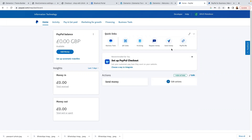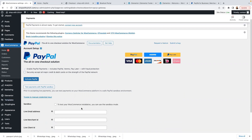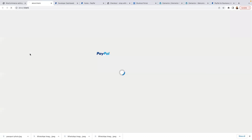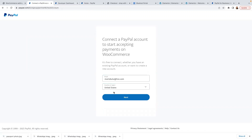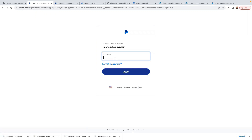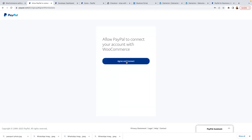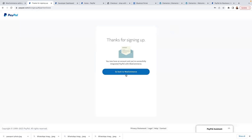Now let me log into my PayPal account. There are two ways to integrate PayPal with your store. You can click on 'Toggle to Manual Credential Input' to enter your email address, but the easiest way is to just click on 'Activate PayPal'. Click the security prompt saying you're not a robot, then it will ask you to verify a few details — enter your PayPal email, select your country (United Kingdom in my case), click Next, log into your account again, and then click 'Agree and Connect'. Once done, click Close.